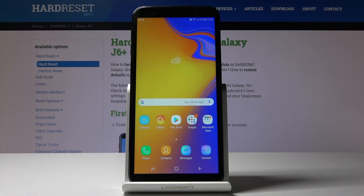Here I've got Samsung Galaxy J6 Plus and let me show you how to change the device's name on the following device.